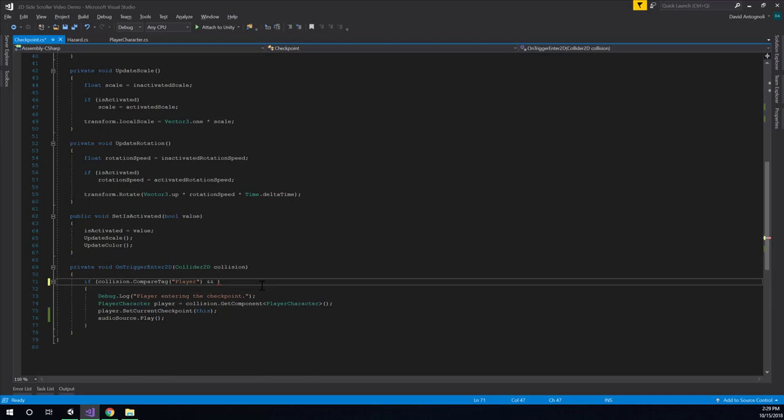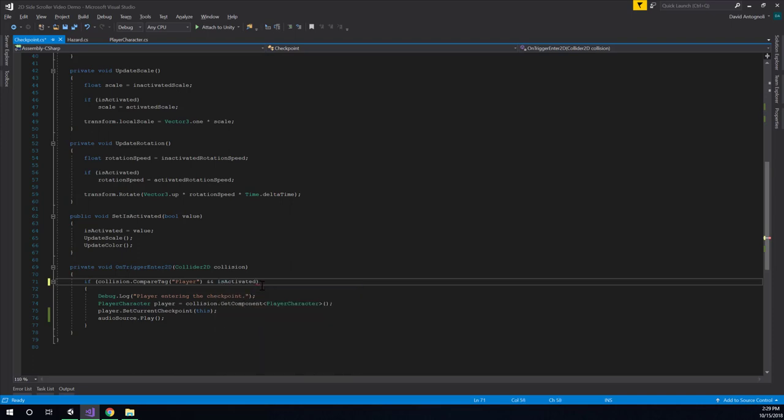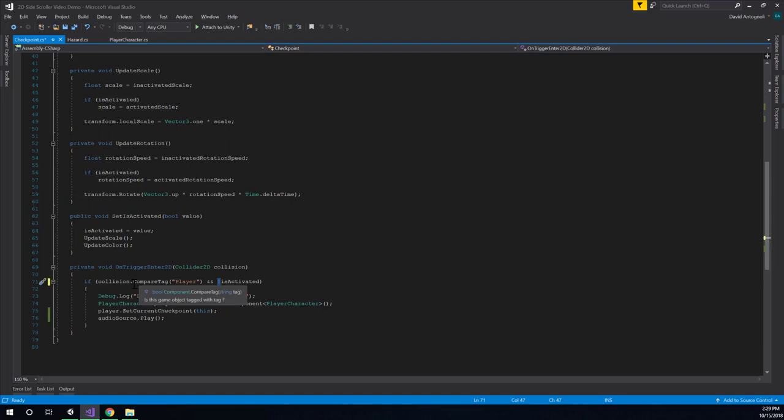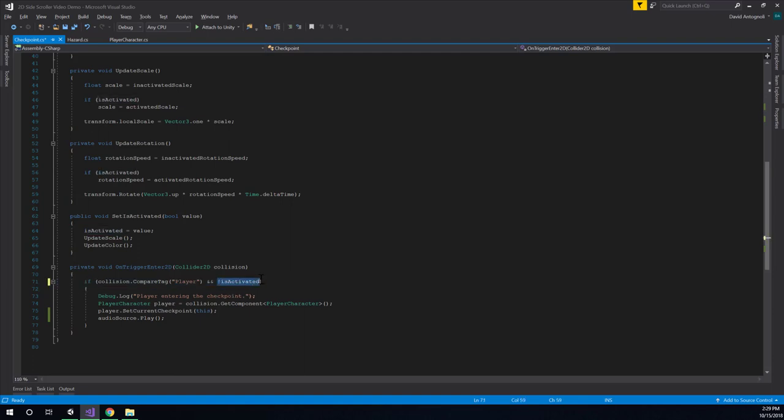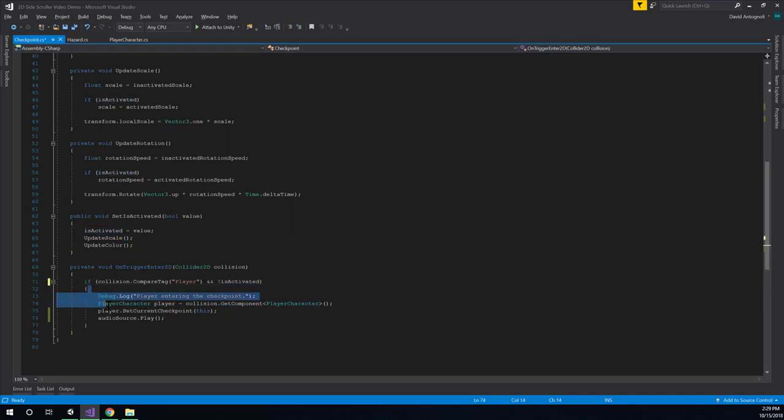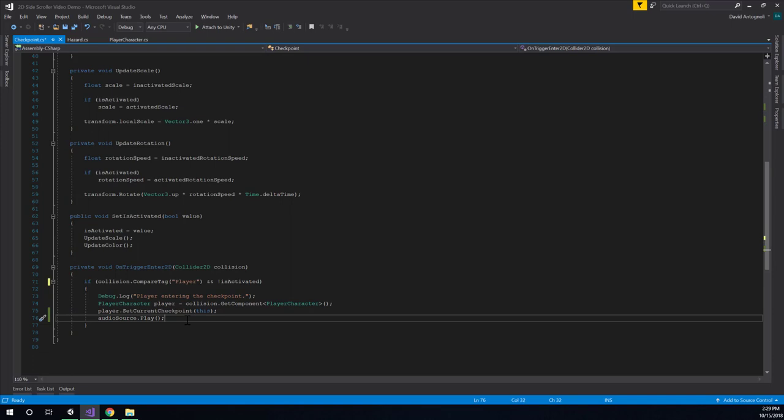So yes, it's the player, and also our isActivated boolean needs to be false. So the exclamation point here means not. So it's going to say the thing that touched our trigger has the player tag and is not activated. That is the condition that we want to test for. So both of these things would have to be true in order for this code to get executed. So we'd have to be touching the player, and we would have to not already be activated.